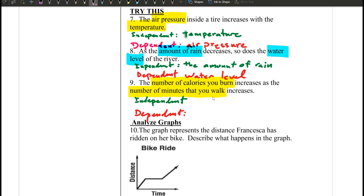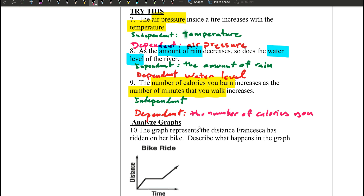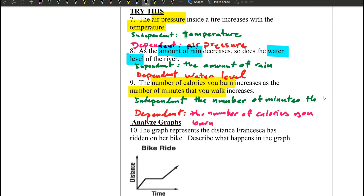Of course, the more you walk, the more calories you're going to burn. So calories depend on the minutes that you walk. The number of calories you burn depends on the number of minutes that you walk, making minutes walked the independent variable.